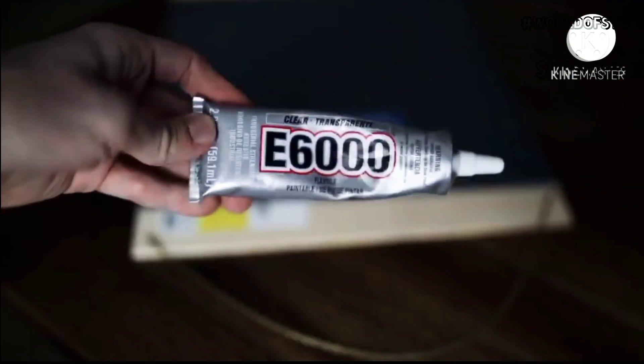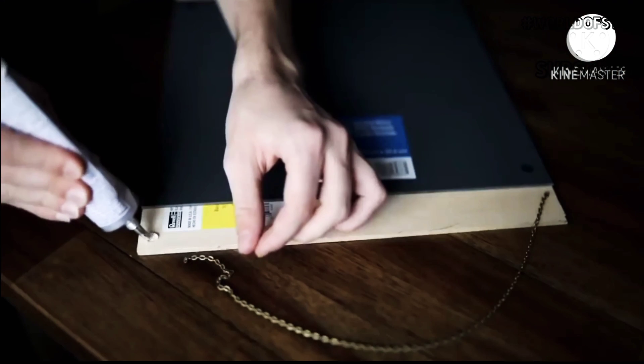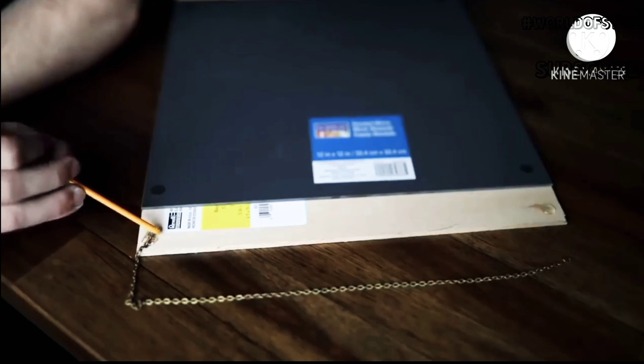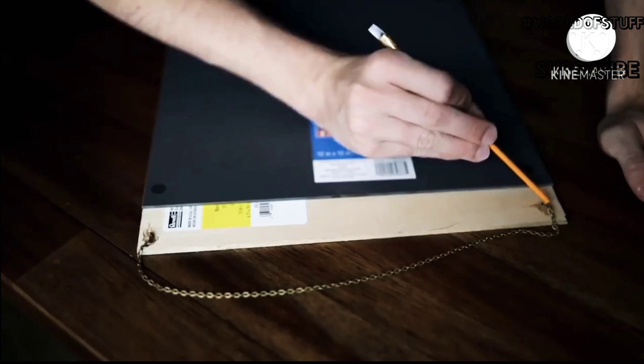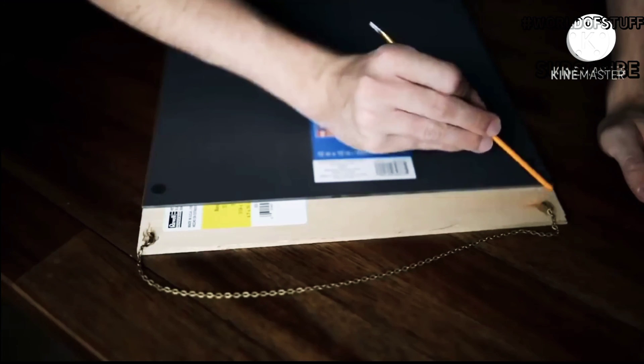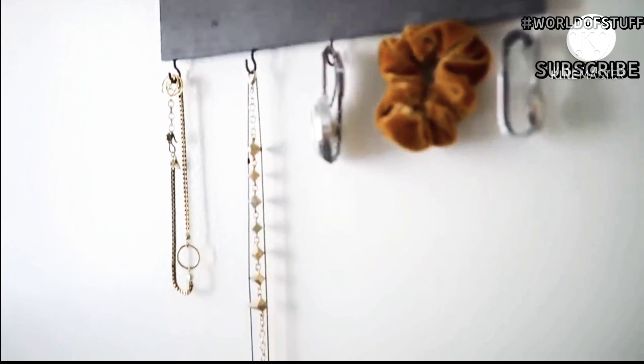Then I added on the chain as well using some big globs of E6000 adhesive, and that basically finishes off your hanging mirror with jewelry holders.